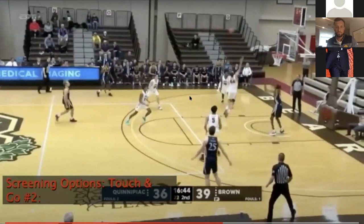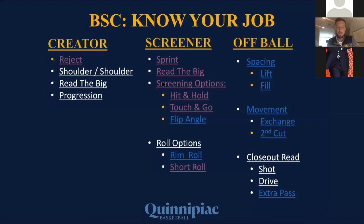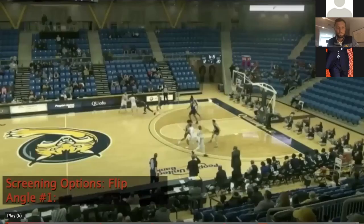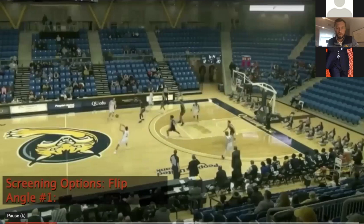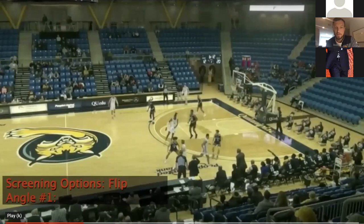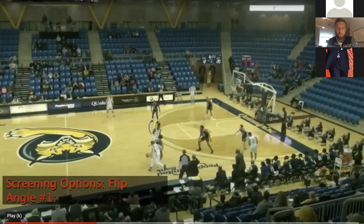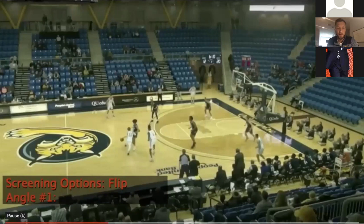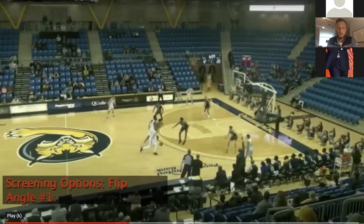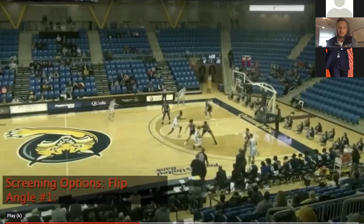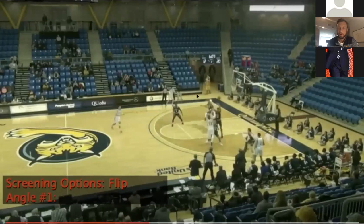Our screener also needs to understand the idea of flipping the angle. This is against Saint Peter's, who did a great job of pushing ball screens to the sideline — they don't even want to let our ball handler into the middle. Rich Kelly understands they're not going to let him middle to score, but he can use his dribble to try to reject it. They're trying to send him baseline, so he goes to try to get middle to set it up and then brings it back. Seth Pinckney reads that his guy is below the screen — he touches and goes to get behind him. Then Rich just has to read the weak-side help; with a good shooter on the weak side, the lob at the rim opens up.